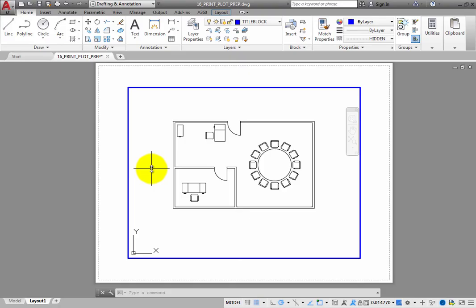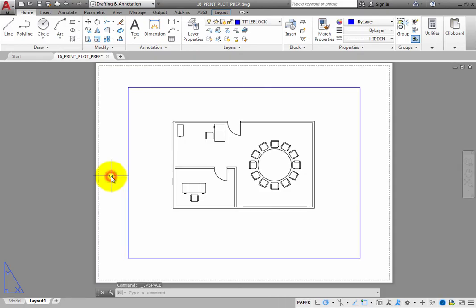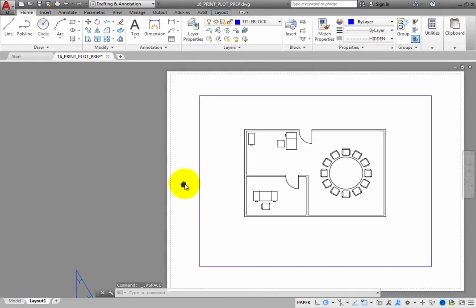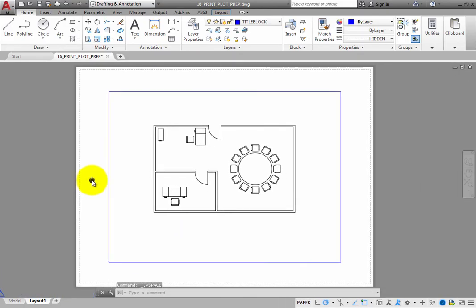And to switch back to paper space, you can double-click anywhere outside of a viewport. Double-click inside the viewport again.